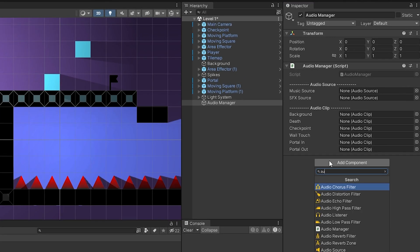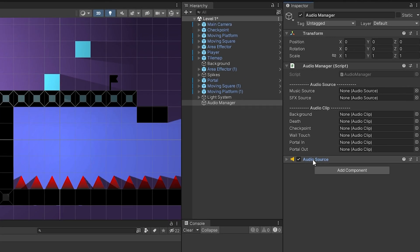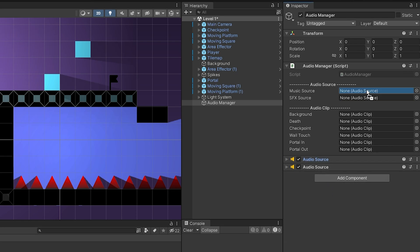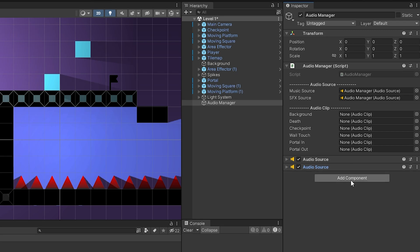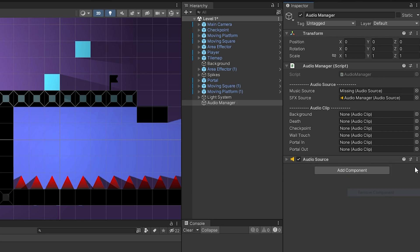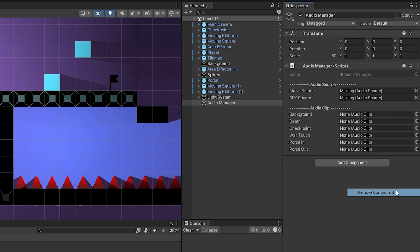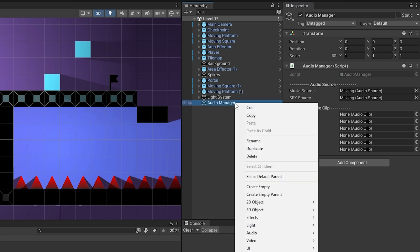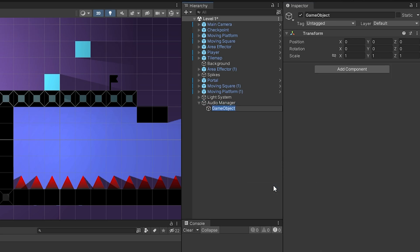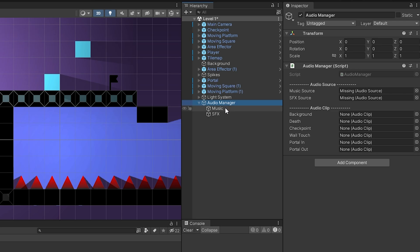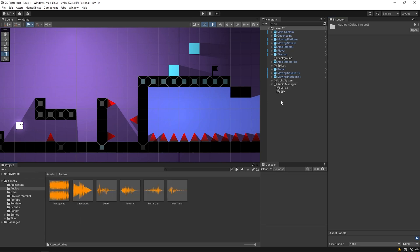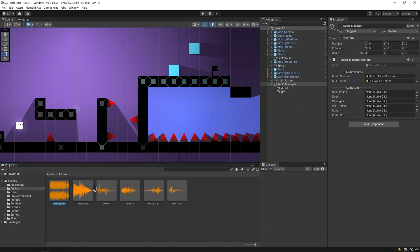I'm gonna add two audio sources - one for music and the other for sound effects. But in this way, audio sources can be confused with each other. So I will remove the audio sources. Then I'll add an empty object to Audio Manager named Music. Add audio source. Duplicate and rename it to SFX. Drag and drop the music to here and SFX to here. Then drag and drop the audio clips to their slots.